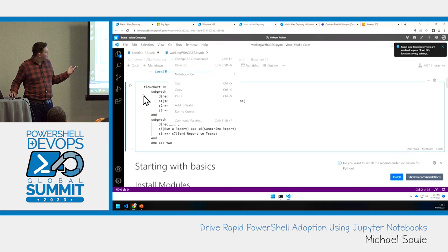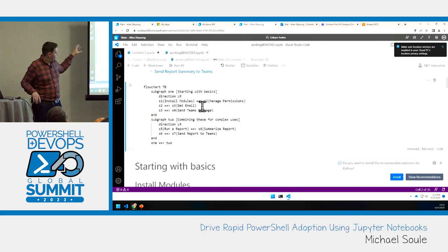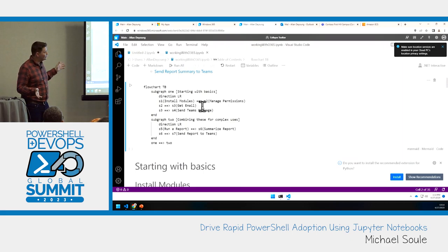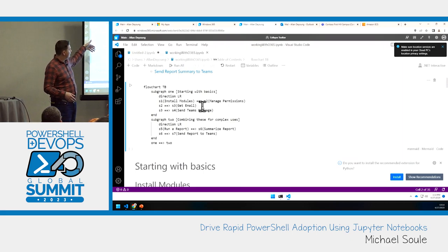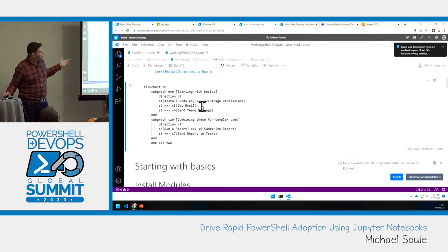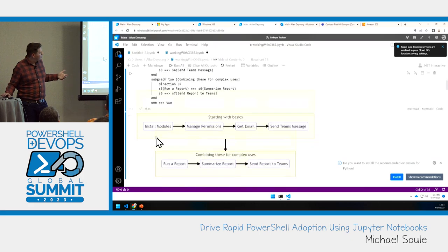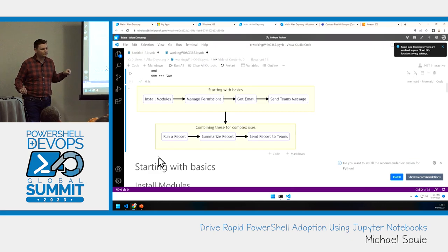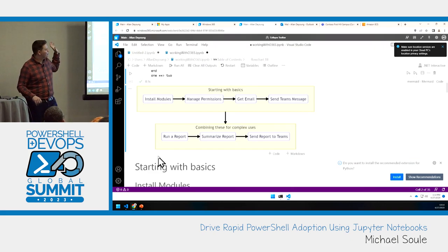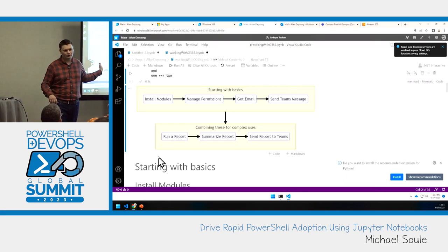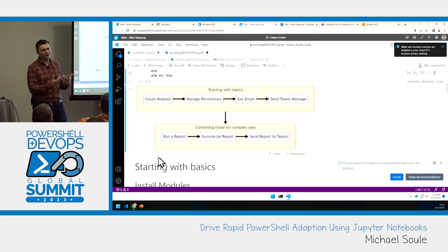Now I was mentioning Mermaid. This is an example of Mermaid — a layout of different visualizations and how they relate. This will actually build us a flowchart. When we look at this flowchart, this is what we're going to cover today. We're going to go through some basics — four steps. Then we'll hop down and go through some complex steps that tie those basics together, which will be three steps.